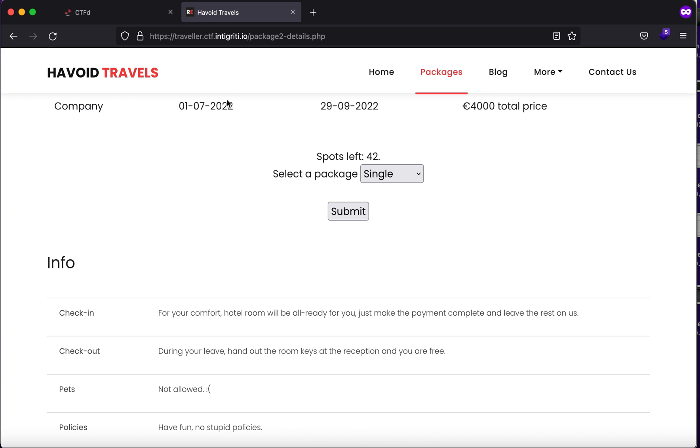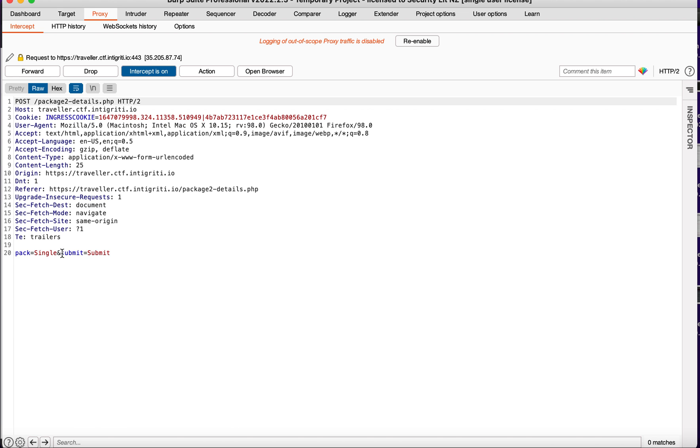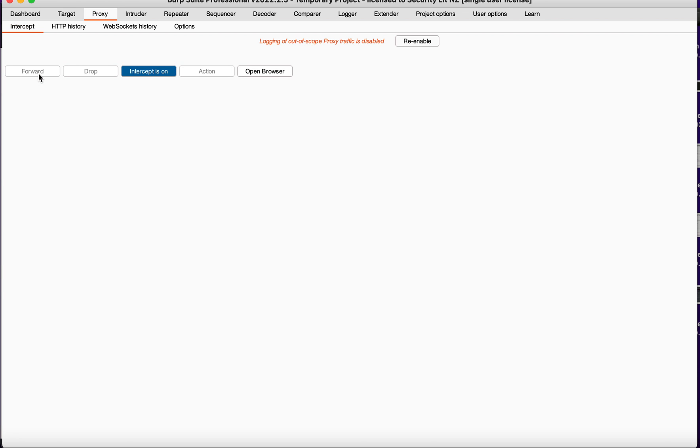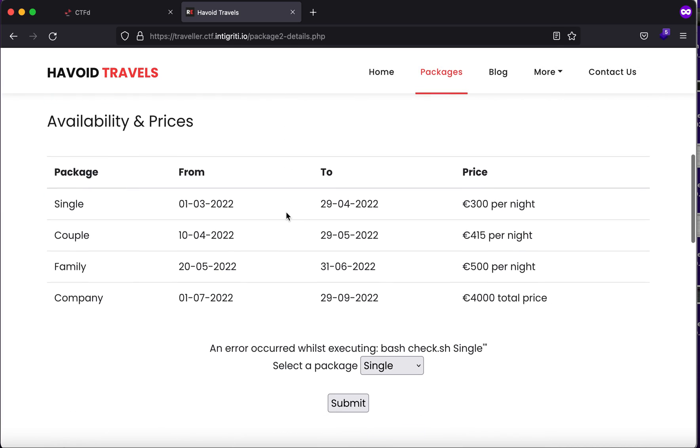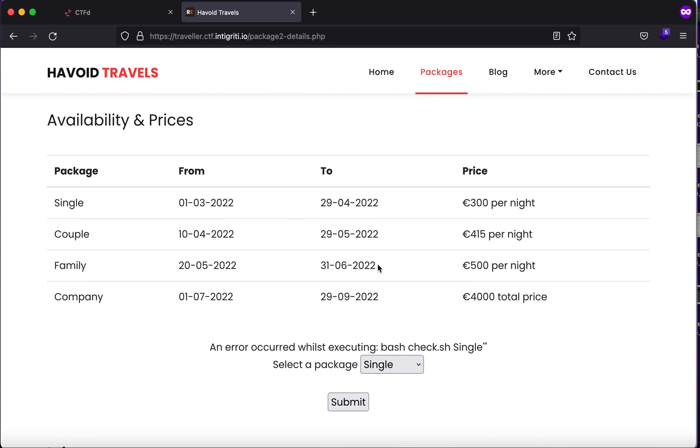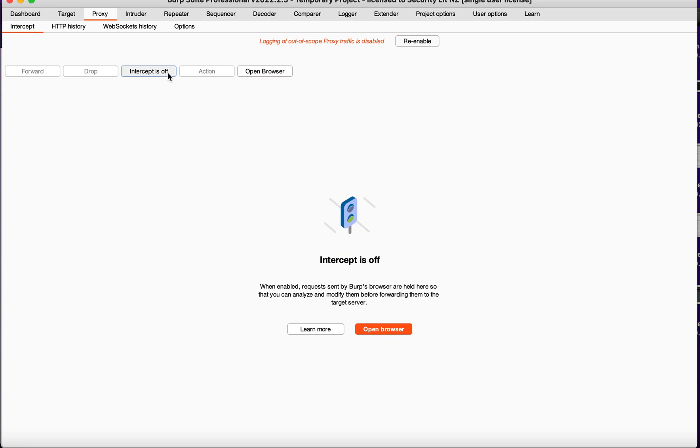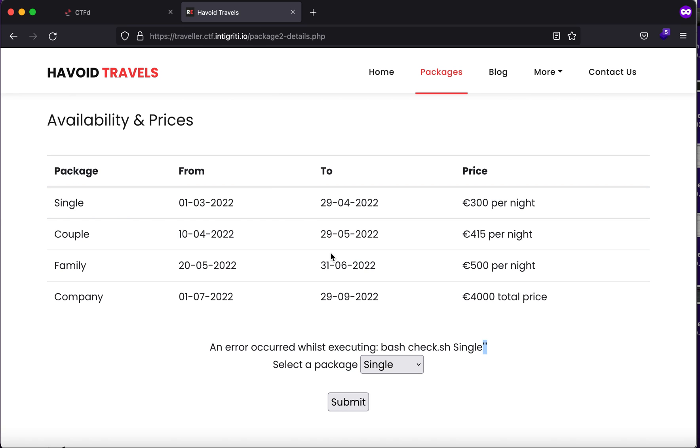So let's just try to tamper with the request. What I can try to do here is just type in a comma and anything that can eventually produce an error. As you can see, it is executing bash check.sh and Single, and here are our apostrophes and double quotes.